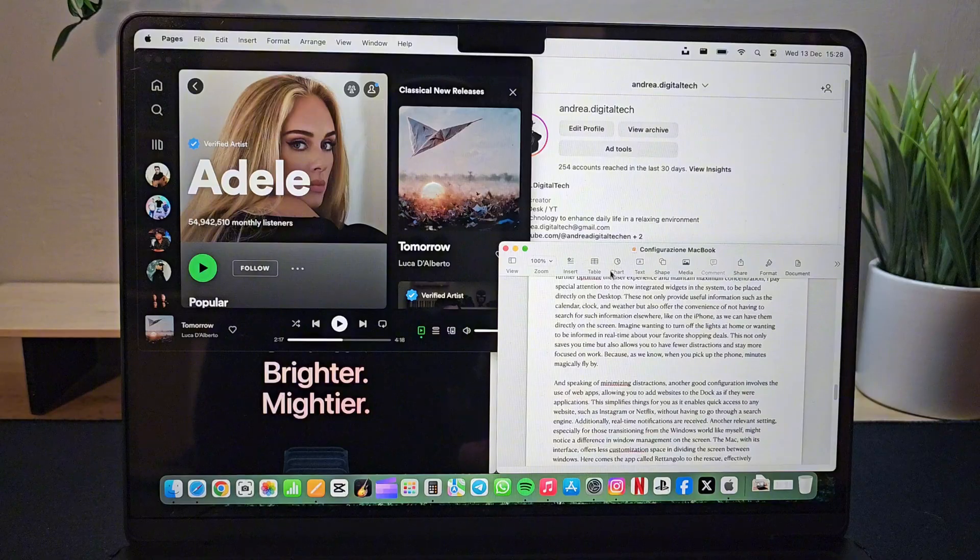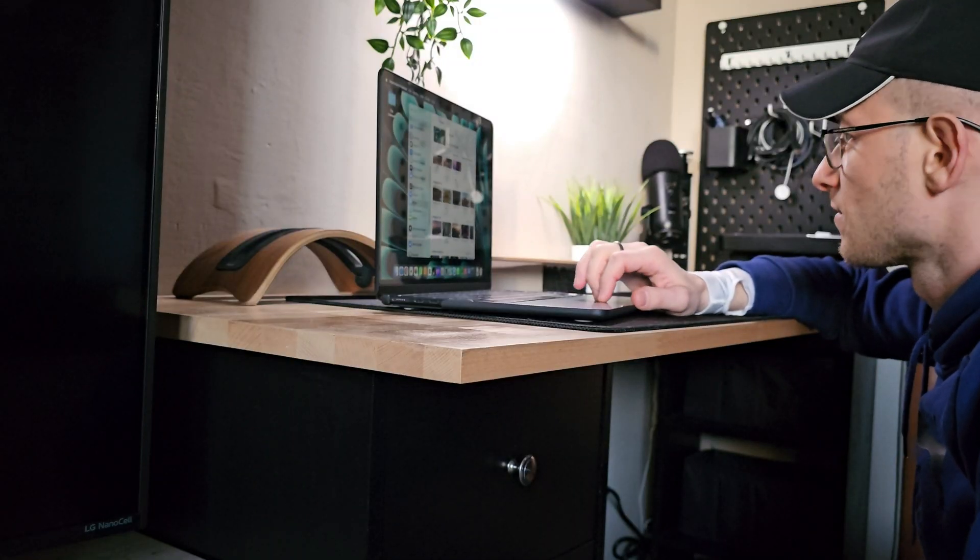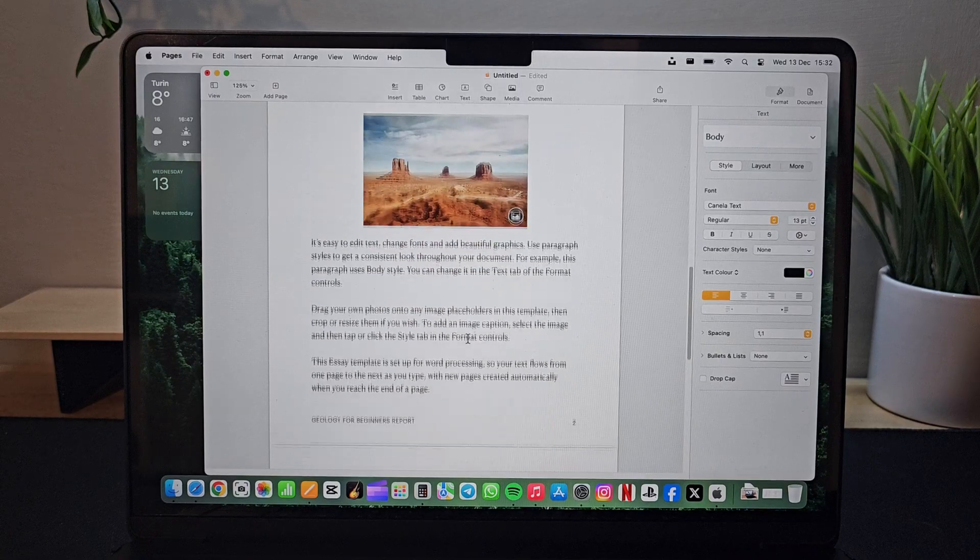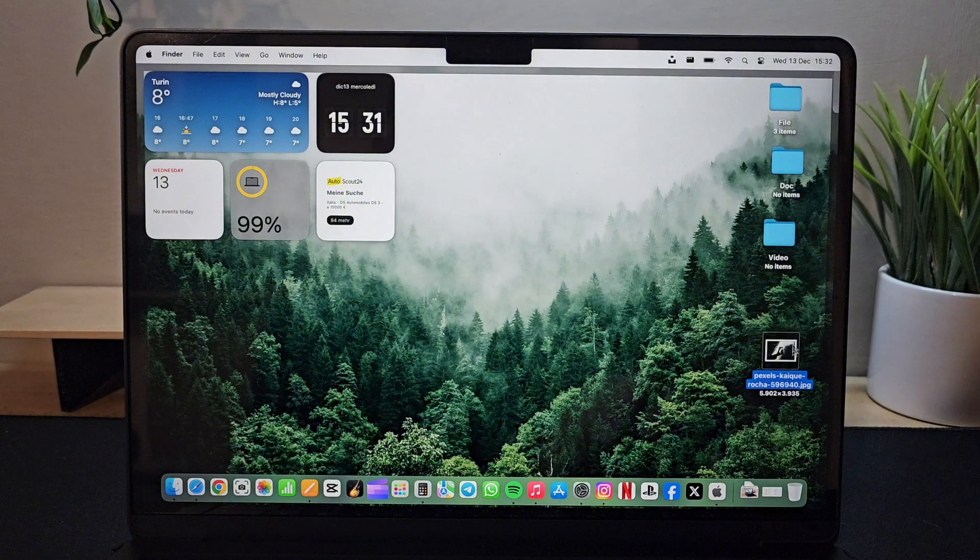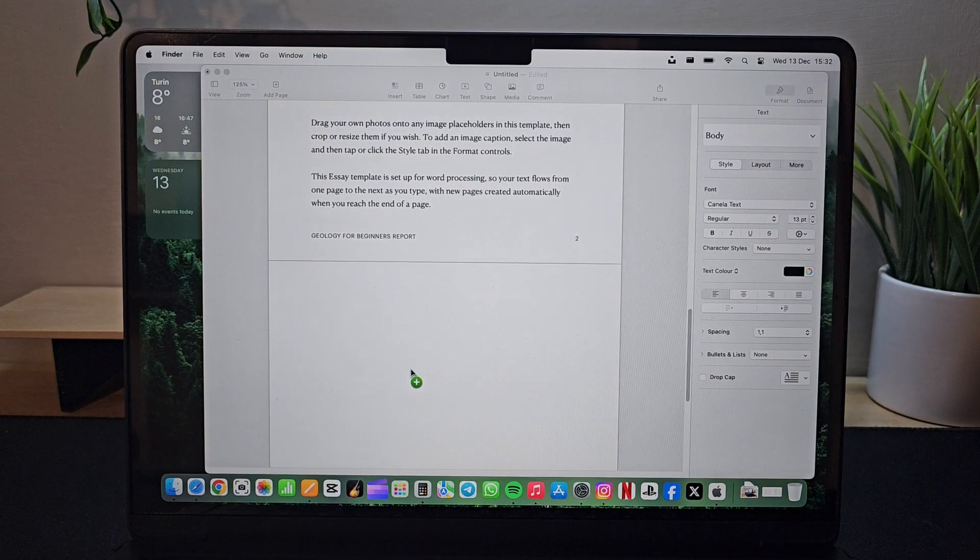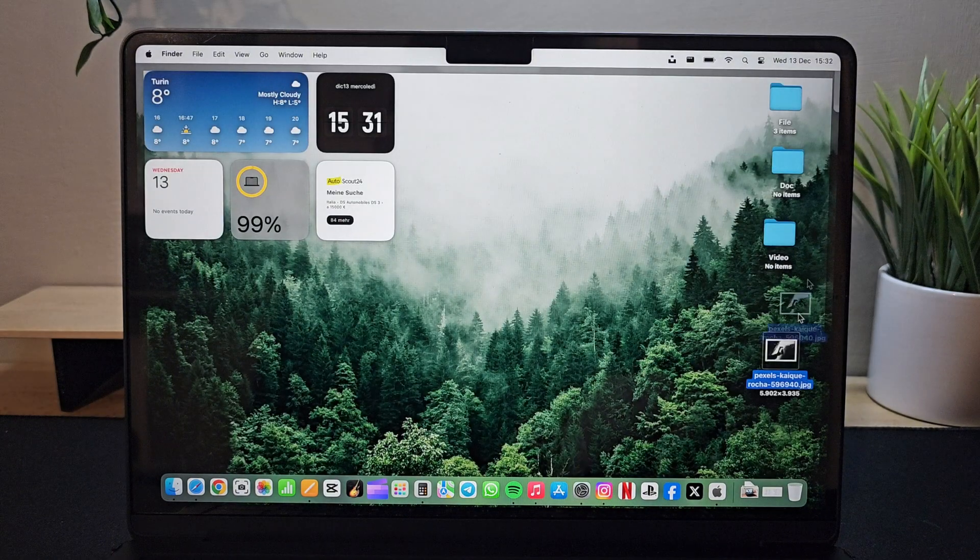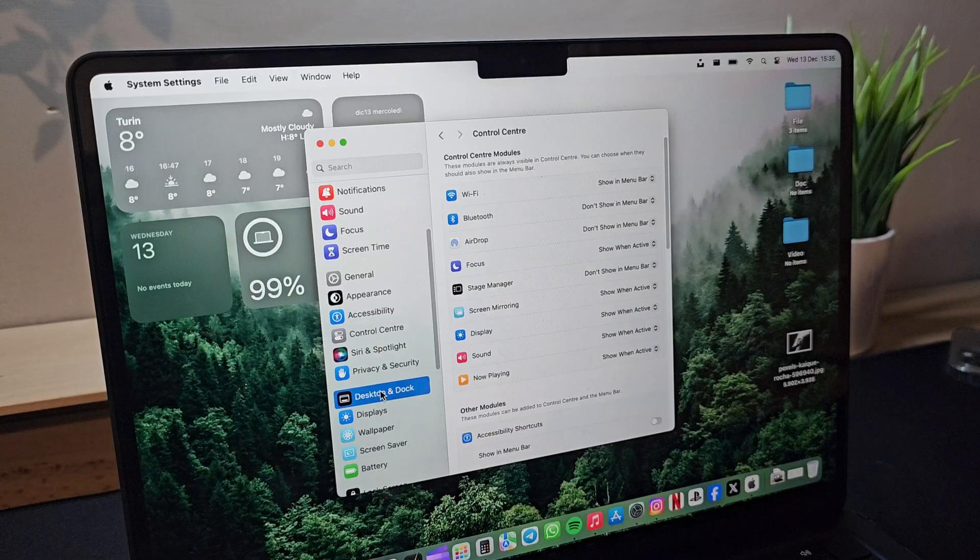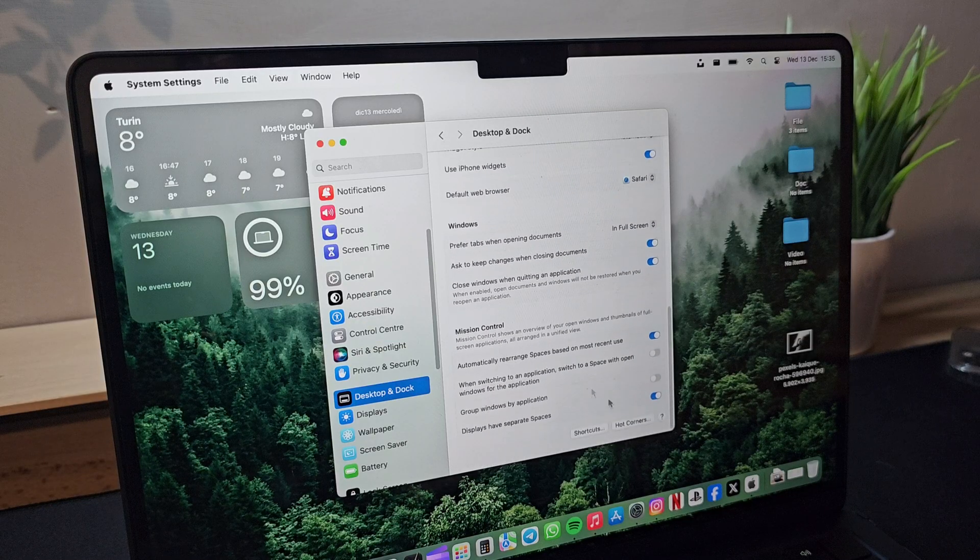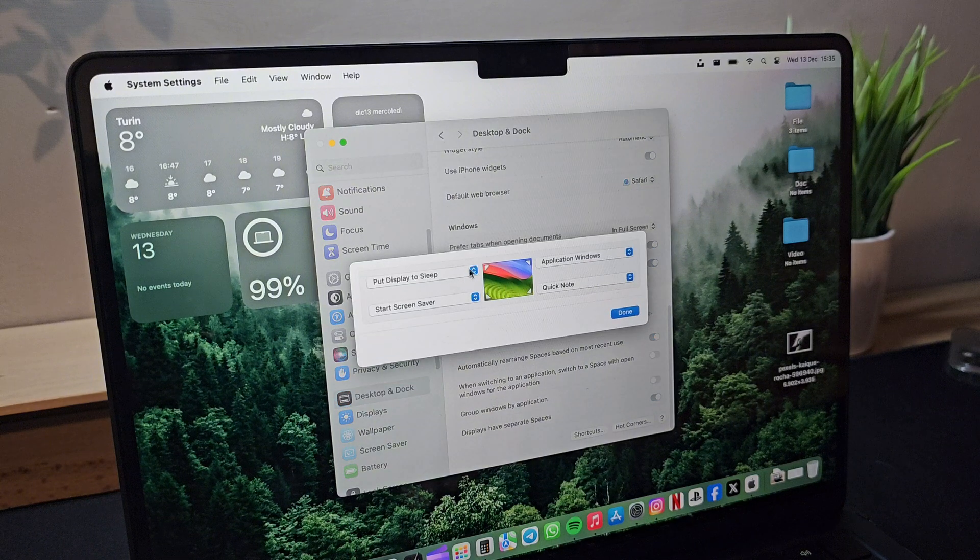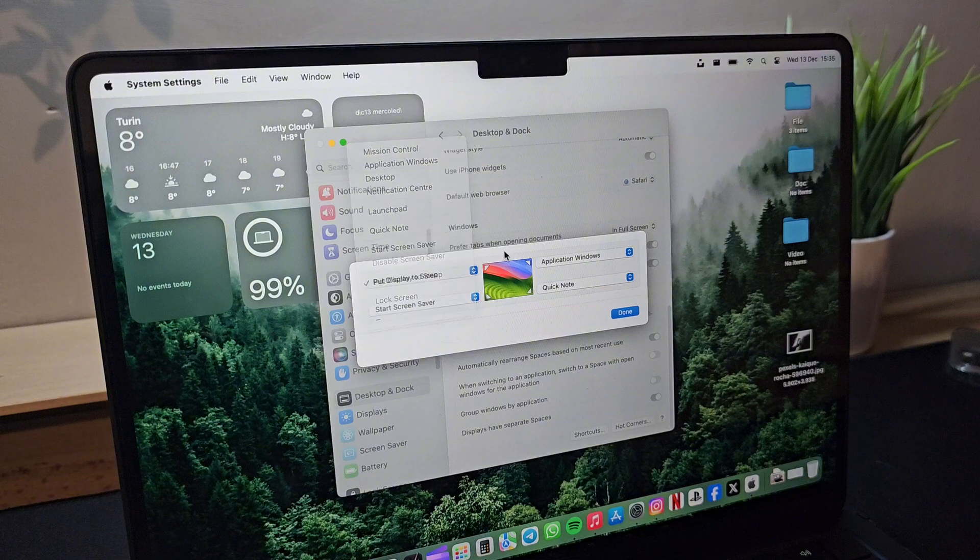Another setting I found particularly useful is the use of active corners. This function allows you to assign specific actions to the corners of the screen. I often use the window action, allowing me to easily drag files from the desktop to a folder or quickly and conveniently send them as a message simply by touching a corner. In addition to this option, there are others available, such as activating the screensaver or putting the monitor on standby.